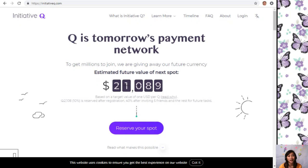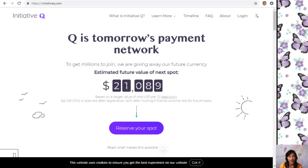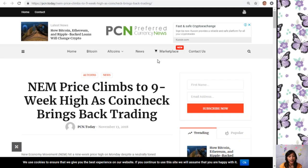Okay, so let's go to the first article featured on the newsletter at PreferredCurrency.News, which is about NEM price climbs to nine week high as Coin Check brings back trading.